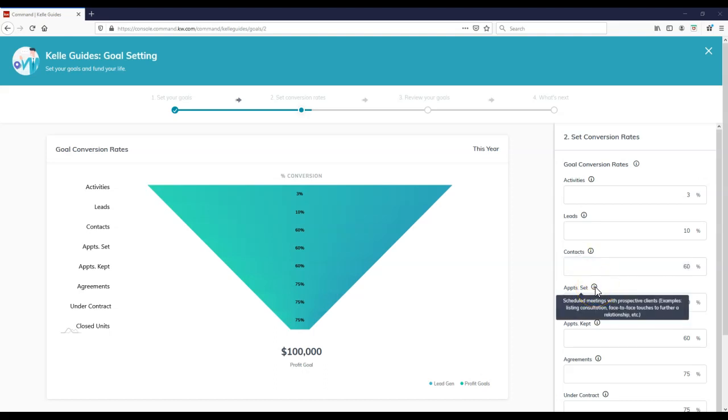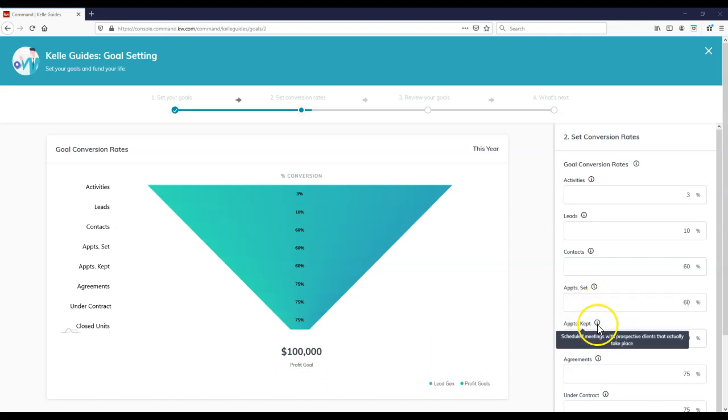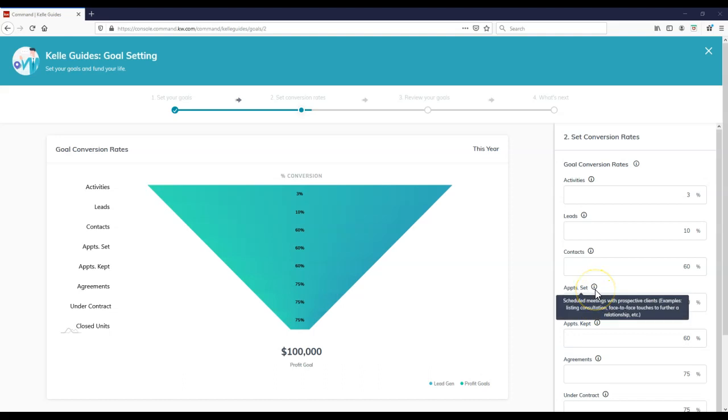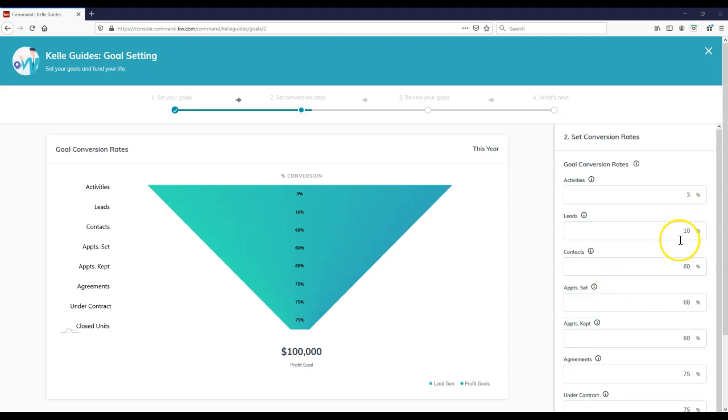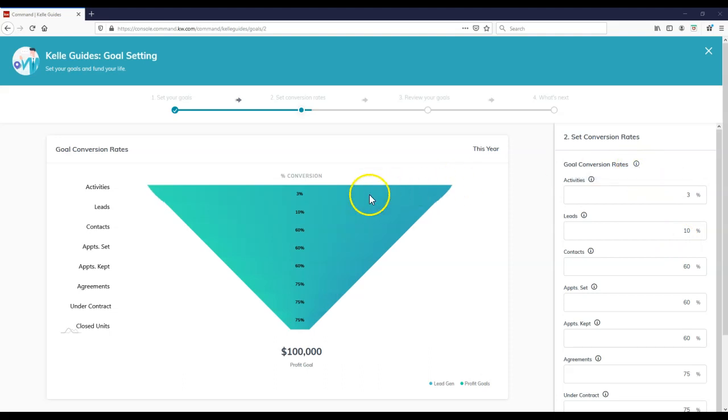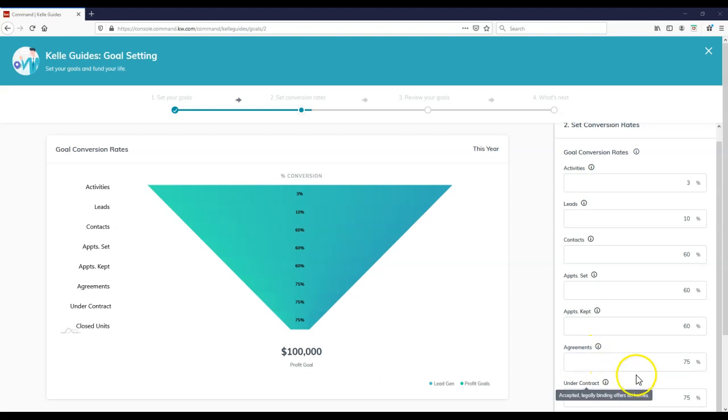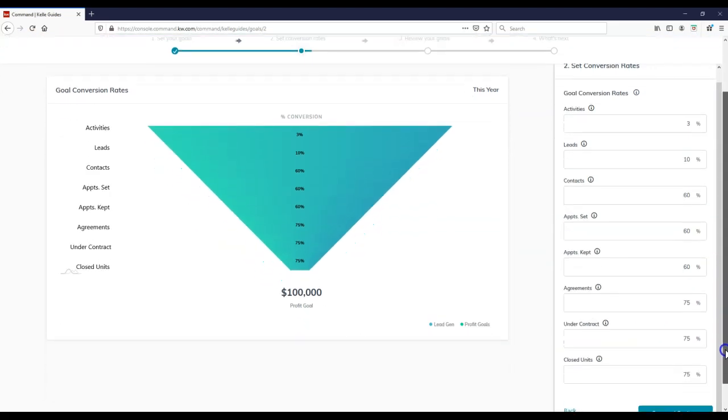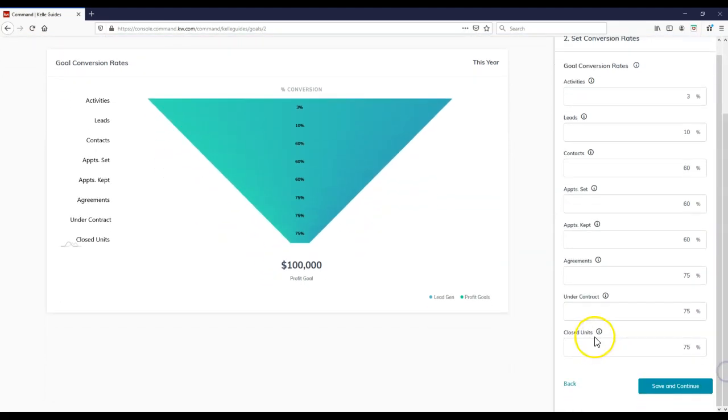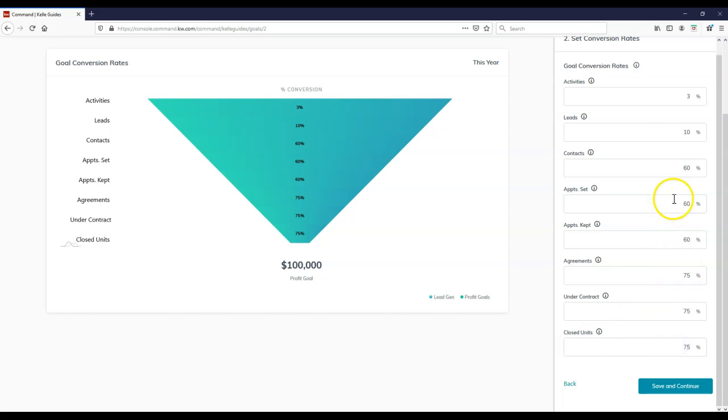Appointment set - obviously, you've actually scheduled a meeting with them. Appointments kept on here - you're scheduling with them and it actually takes place. That's the big one. Obviously, you have your set appointments, things happen, you might have to reschedule it or it may unfortunately never come to fruition. So in this case, you can actually put inside your ratio on here for your conversion. If you notice, the rate in which you're turning leads into clients. So this is where that funnel really turns down. Then of course, you have your agreements on here as well, and then of course, under contract at the end of the day. So if I scroll down a little bit further, then we can see closed units on here too - transaction between a buyer and seller that have taken place. You can change any of these ratios on here, completely up to you.